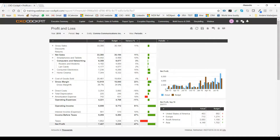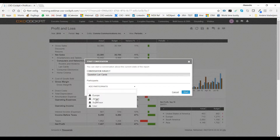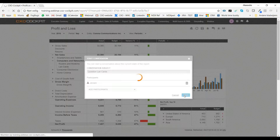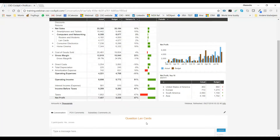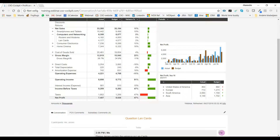So I'm going to start my conversation. I'm going to write 'question landcards'. As a participant, I'll add Jeroen and start a conversation with him. I'll say: please Jeroen, explain the variant on landcards. And I can send it to Jeroen.